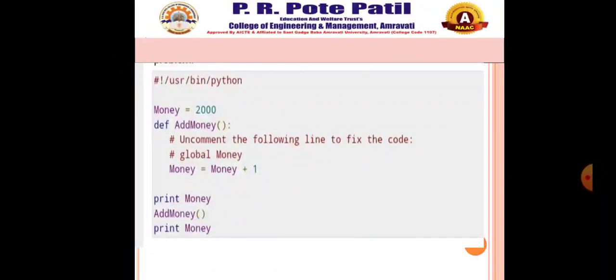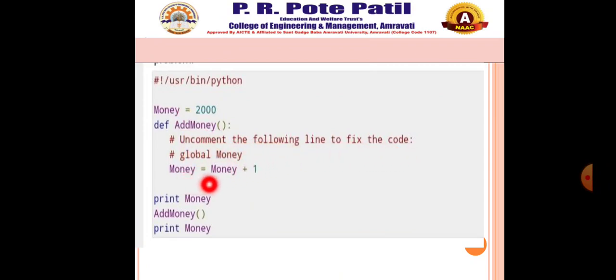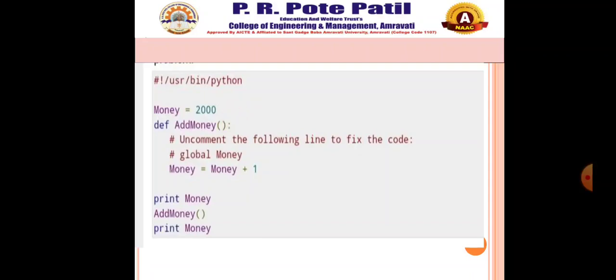For example: money = 2000, def add_money(). To fix the code, uncomment: global money. Then money = money + 1, print(money), add_money(), print(money). Here add_money is called — that will be global. The global variable is accessed with the help of the namespace assigned as global. We define a variable money in the global namespace; within the function add_money we assign money a value, so Python assumes money as a local variable. If we access the value before setting it, an unbound local error occurs. Uncommenting the global statement fixes the problem.